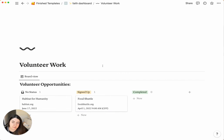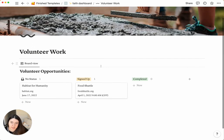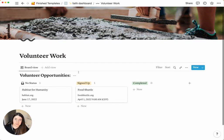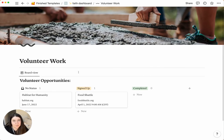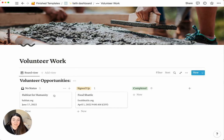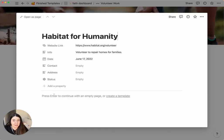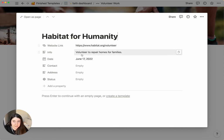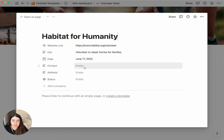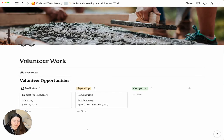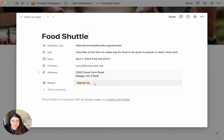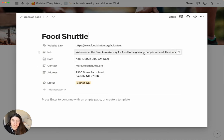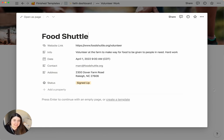And then for volunteer work is just a way for you to be intentional about looking for ways to volunteer and help. And you can take notes of the website link, any details, information, date, contact, address. Let's say you have to go in a place, which I could just show you the food shuttle. This is the address that we go to if we're signed up, who our contact is, and then we can also take notes about our experience there.